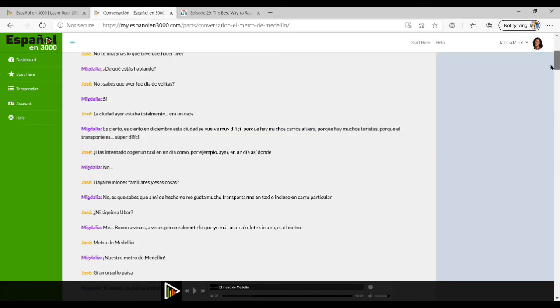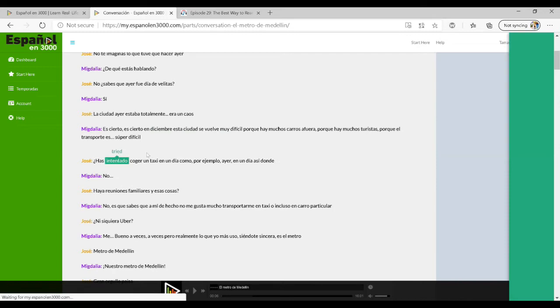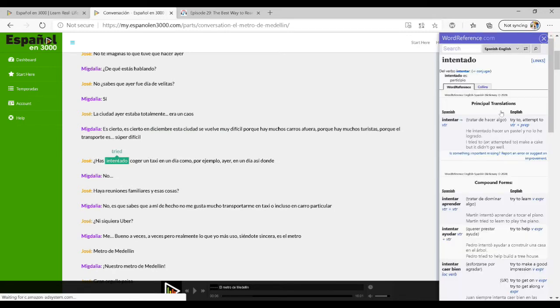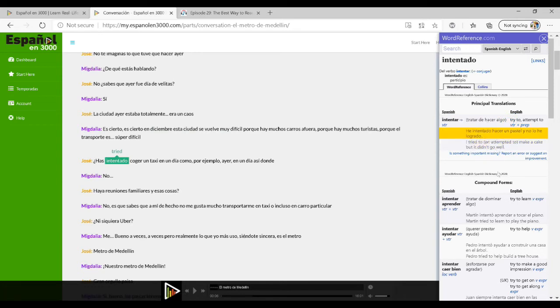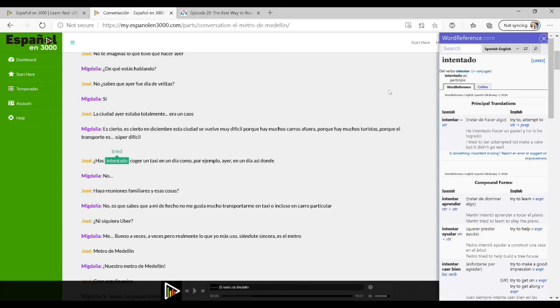When I scroll over a particular word, it gets highlighted. Let's say I don't know what a word means. I can actually click on it and right within the platform it brings up the definition. I can see the definition and the translation into English. That's a really cool feature so that if you get stuck, you don't have to leave the site. You can click on the word and the definition will come up for you.